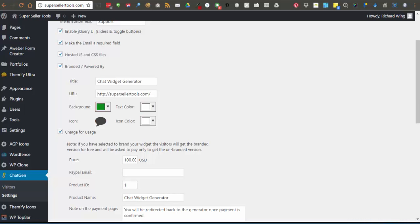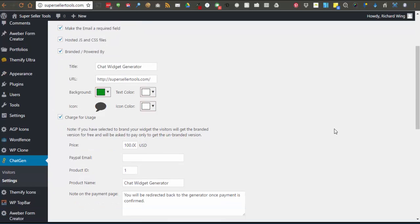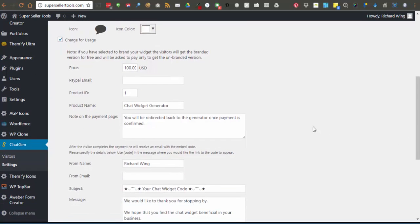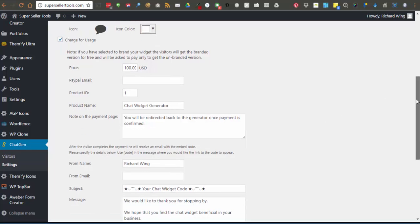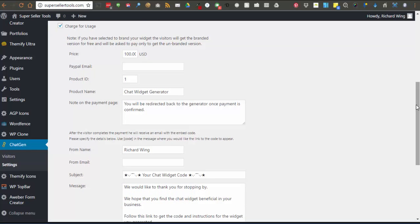Alright, so the next option we give you in the settings is to set if you want to charge to generate a widget. As you can see here, you can set the price, set your PayPal email, give it a product ID, product name, and a note to be used on the payment page.